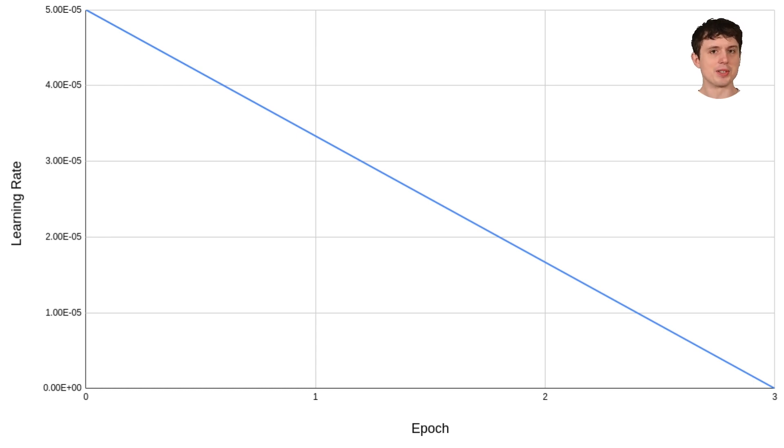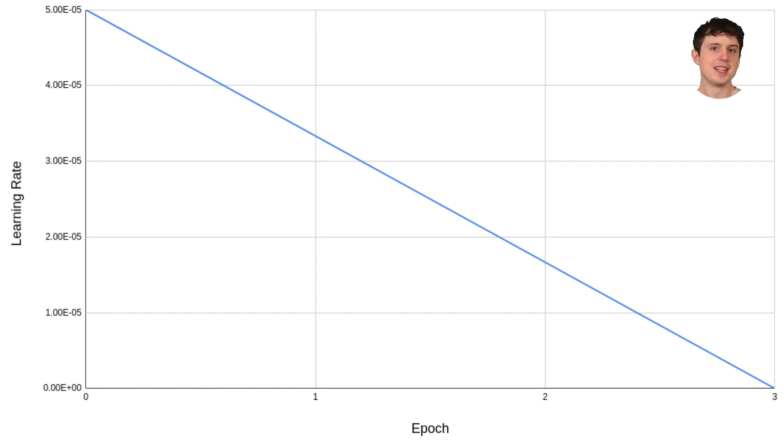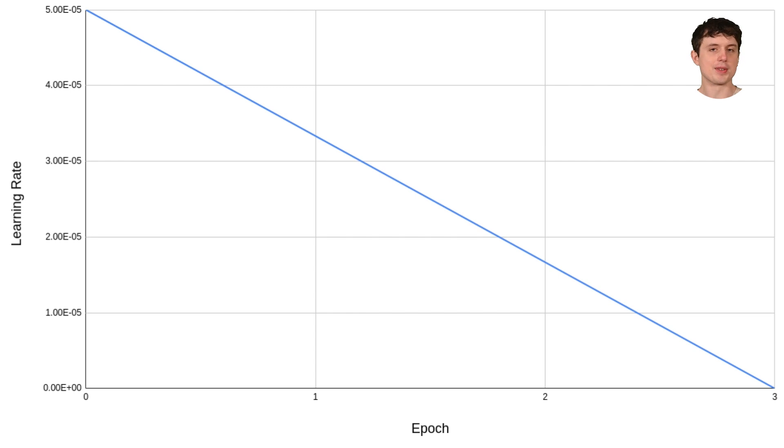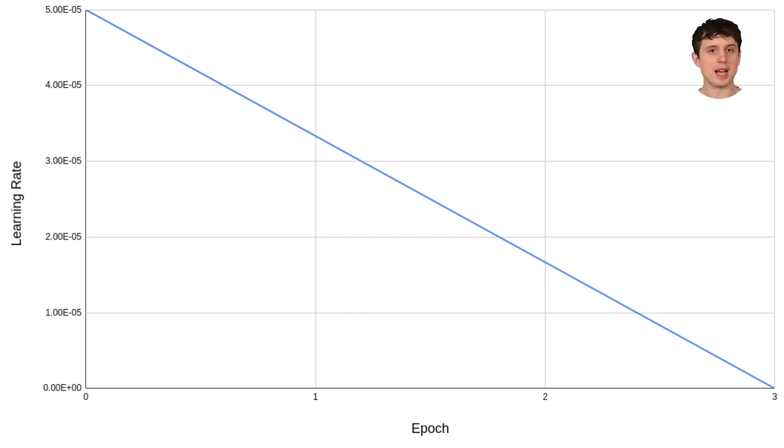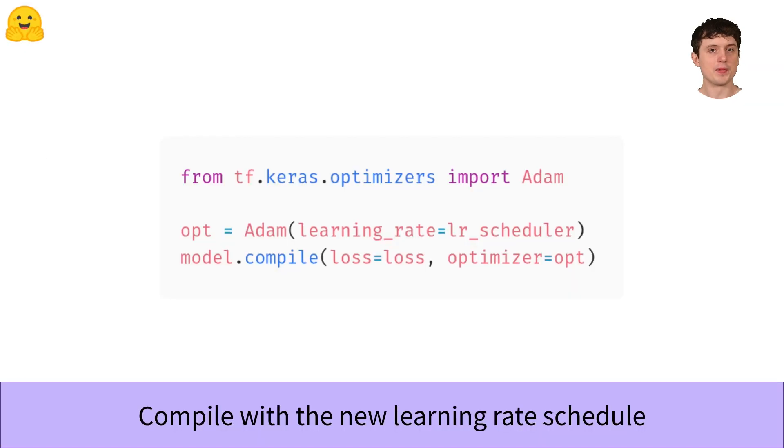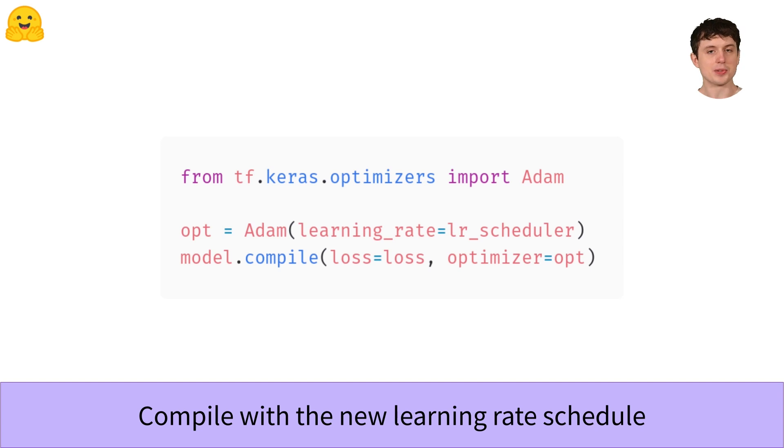Coming back, how do we actually use this learning rate schedule once we've created it? It's simple. We just pass it to Adam. The first time when we compile the model, we just passed the string 'Adam' to get our optimizer. Keras recognizes the names of common optimizers and loss functions if you pass them as strings, so it saves time if you only want the default settings.